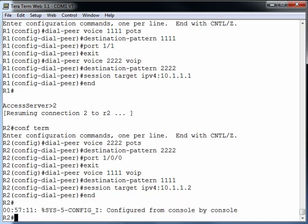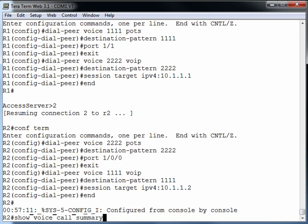We've now configured our four dial peers. Two on each router. And right now, we don't have a call going on. We can confirm this with a show voice call summary. And we see I have a couple of FXS ports on this router. And they're not currently in use.